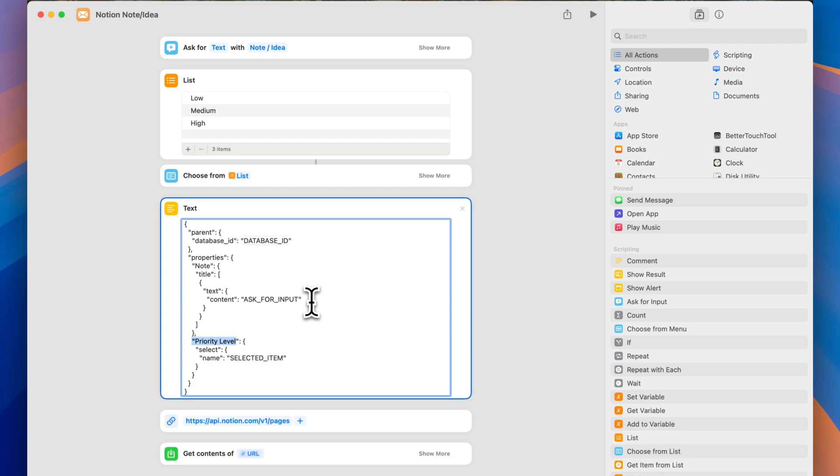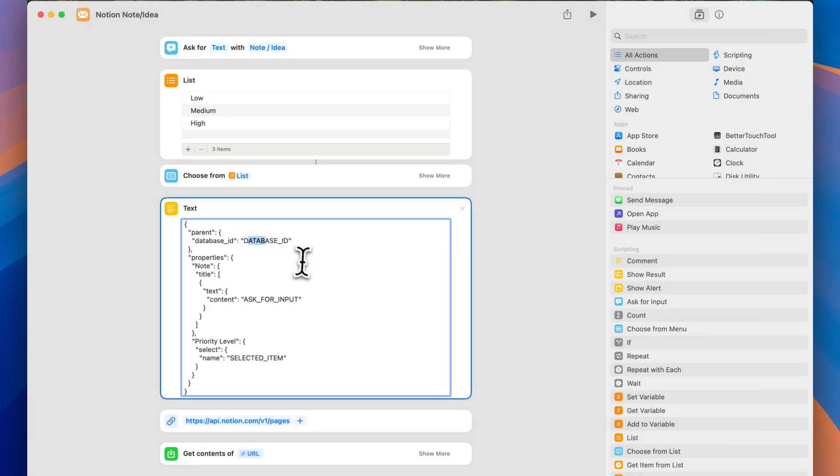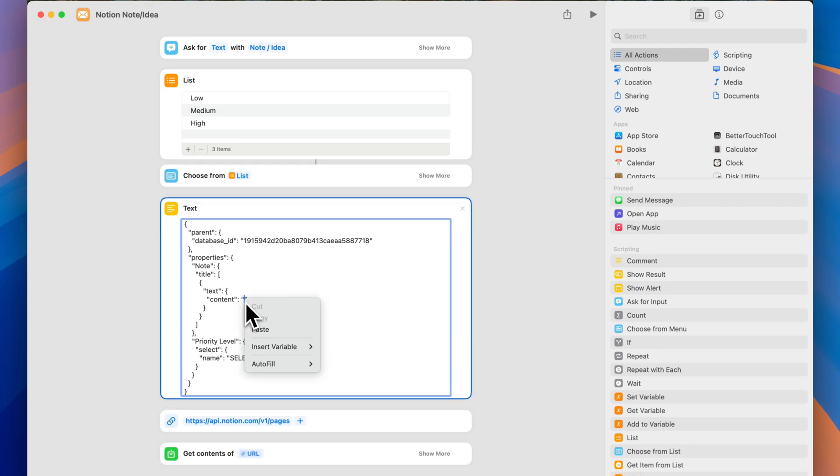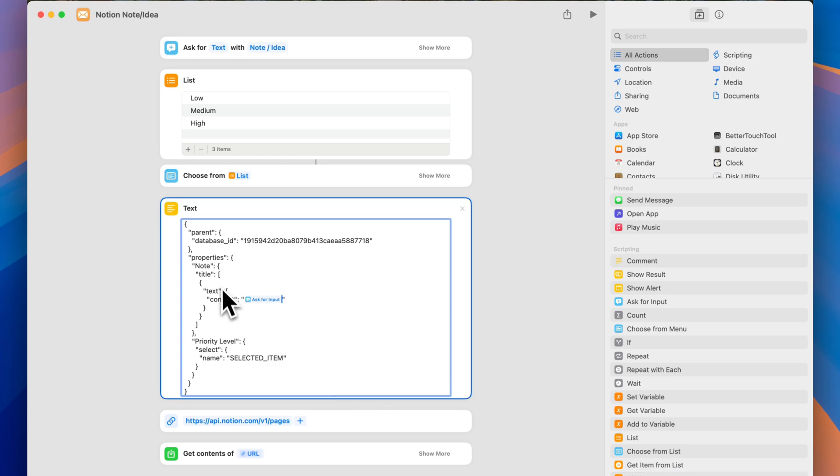So here, we only need to change three things. I've highlighted them here in uppercase letters. So we need to input our database ID. So for that, we'll go back to our text editor, we'll get our database ID that we already have, copy it, and paste it in this field. Then here where it says ask for input, again, this is the note column. So we want the idea or our note to go in here. So this ask input will actually be replaced by right clicking, inserting a variable, and we're going to select the ask for input. What we're doing here is we're telling this code, or we're telling the shortcut to put here in the content field, the input from the text box here in the beginning.